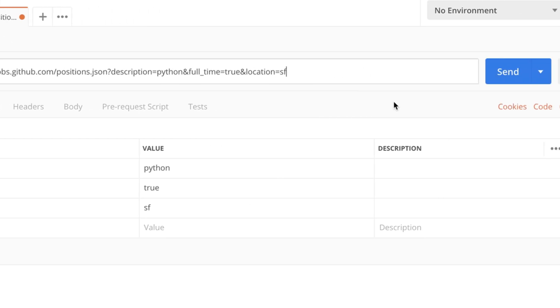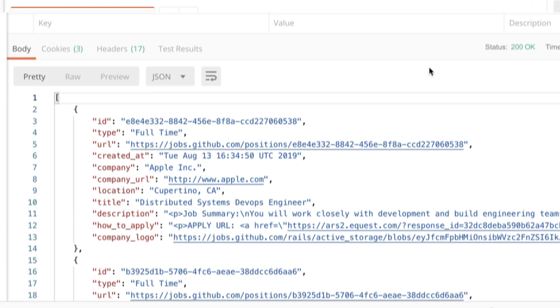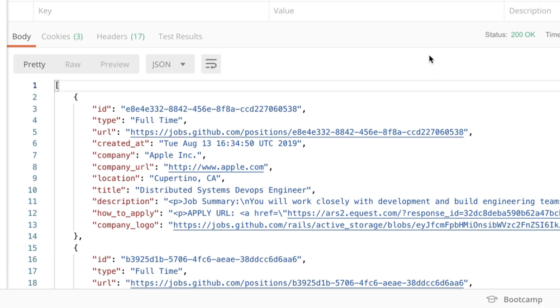In order to run this request all we have to do is click on send. In the lower part of the Postman app you will now see the response that came from the API.